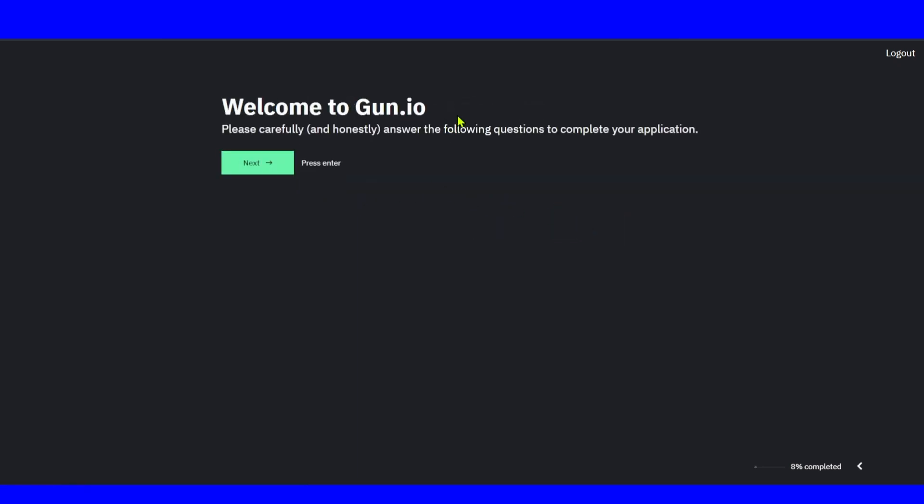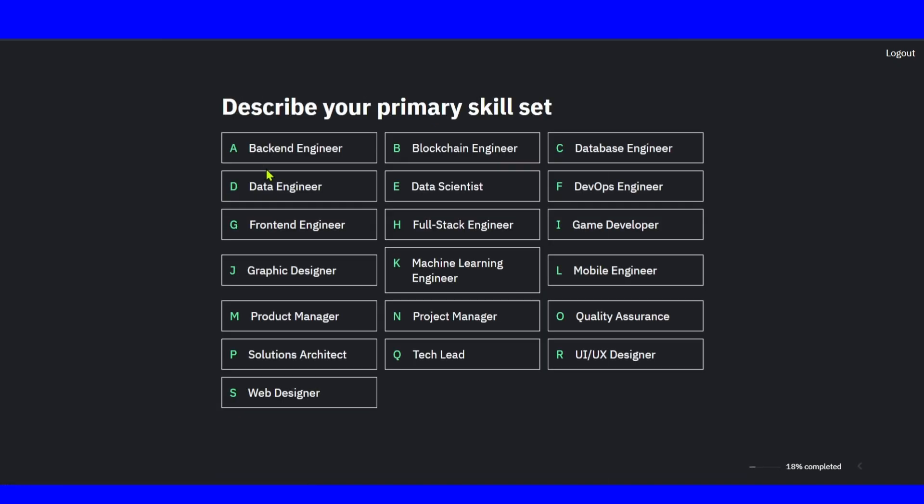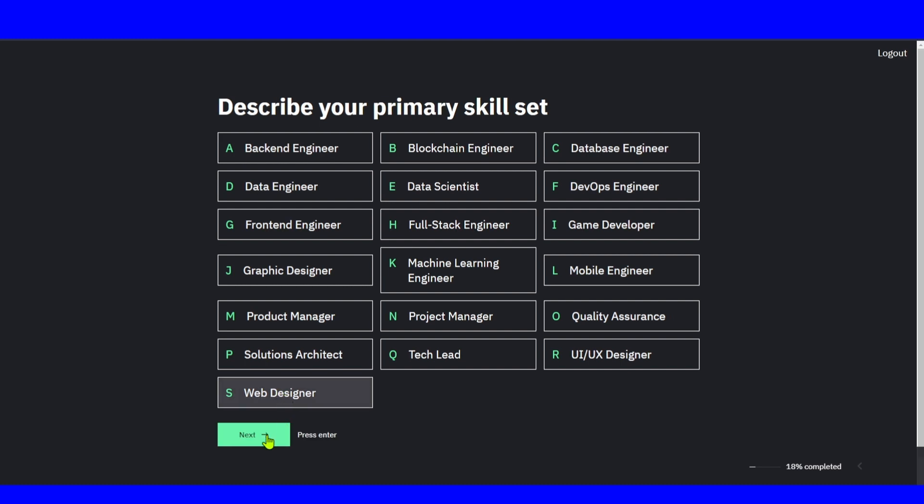Welcome to Gun.io. Please carefully and honestly answer the following questions to complete your application. Make sure you answer the following questions honestly so you can complete your application. Make sure you answer honestly. Click on next. Describe your primary skill set. Make sure you describe your primary skill set. I'll go with web designer.